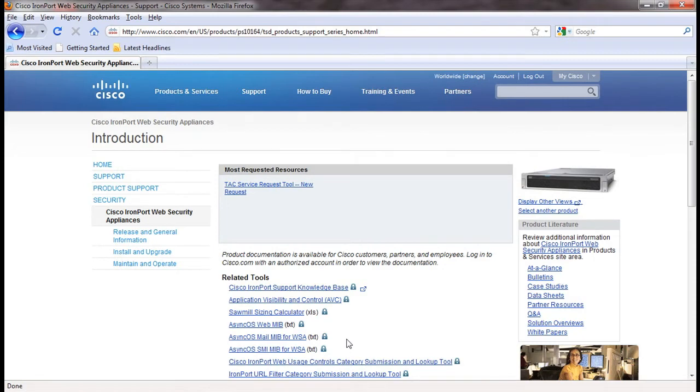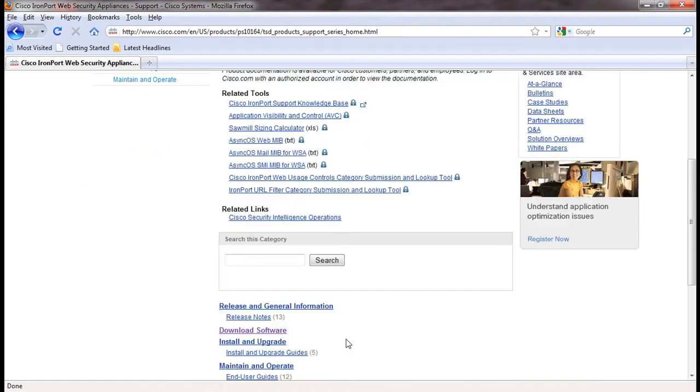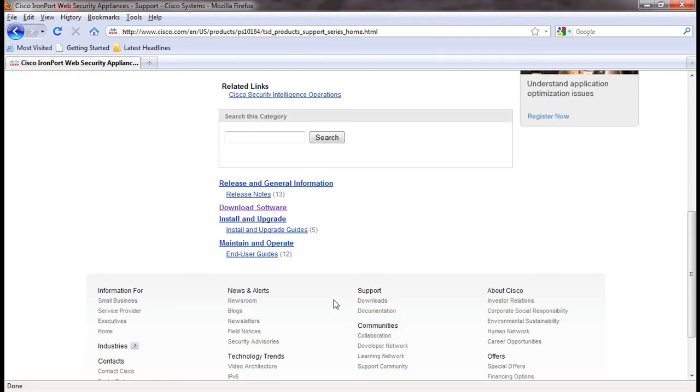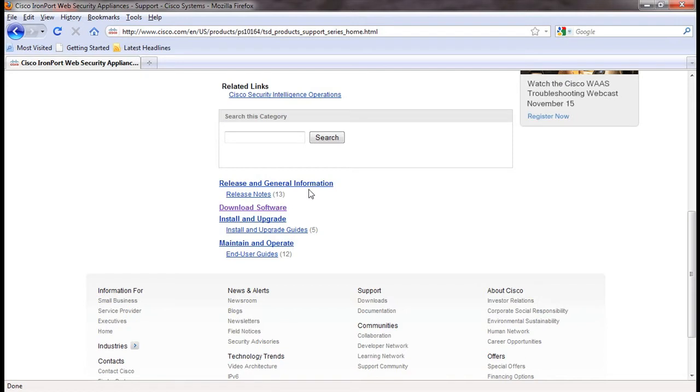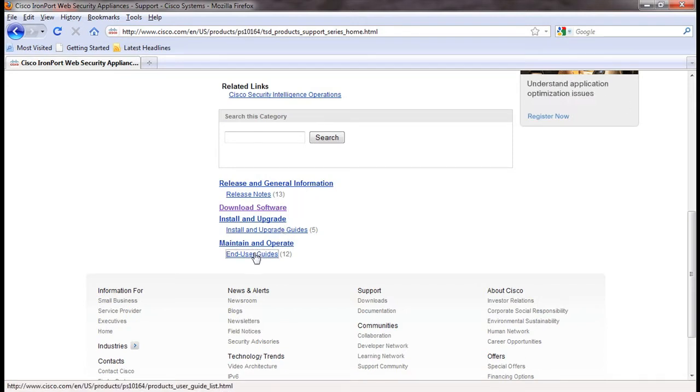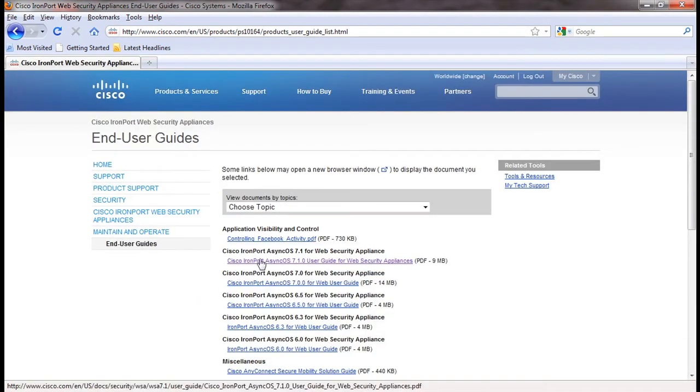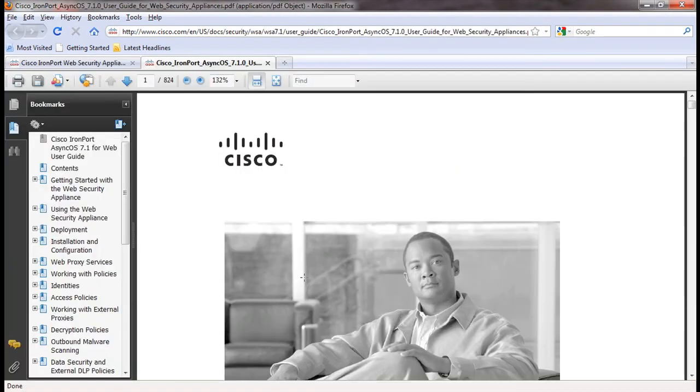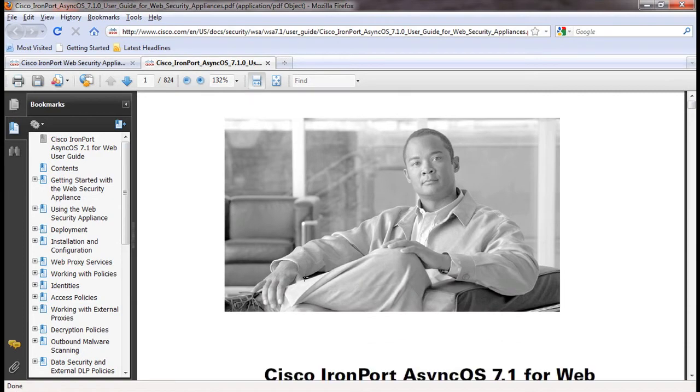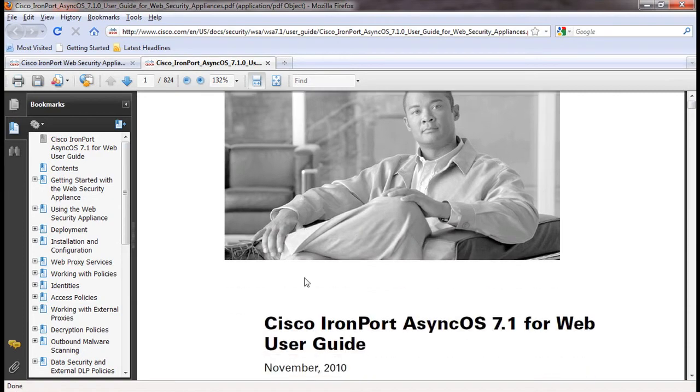Scroll to the bottom of the page and click on either release notes or end user guides to view the available documentation. You will see a list of available versions. Click on the desired link and the PDF file will open. This site will be updated with documentation for any new releases of AsyncOS, so be sure to check back periodically.